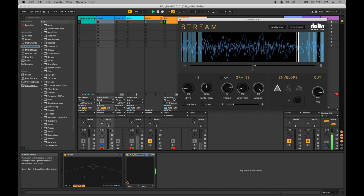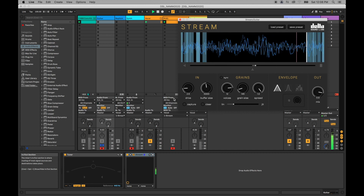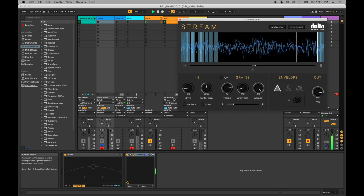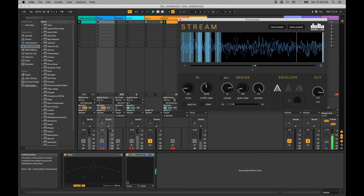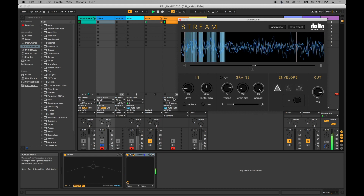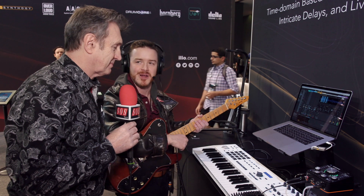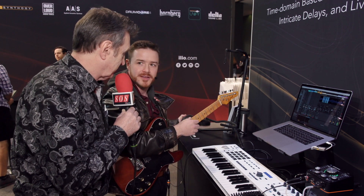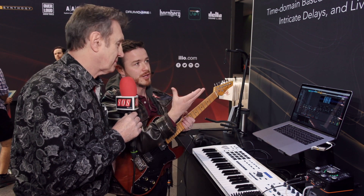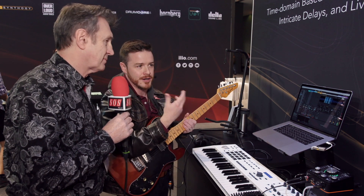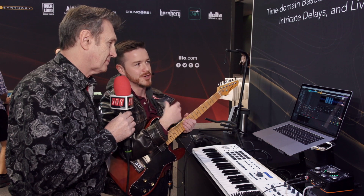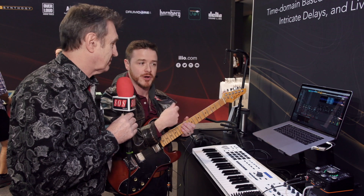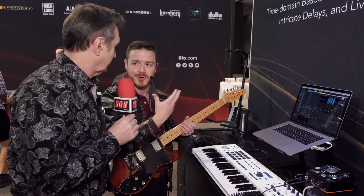There's a soft clip tanh distortion on the front end, and you can resize the buffer on the fly, save and load presets, and do re-pitching with MIDI. Throughout 2020 there will be a few updates to add additional functionality. Stream is shipping now and is available through ILIO at ilio.com. You can also try a pre-authorization version at deltasoundlabs.com.